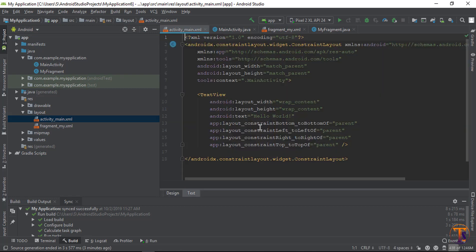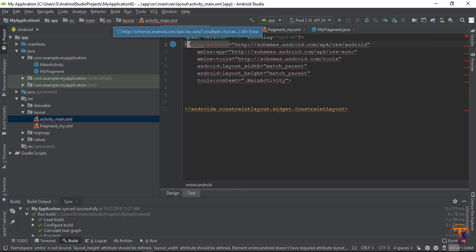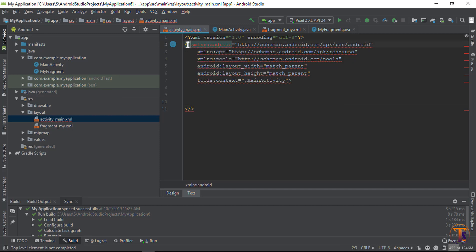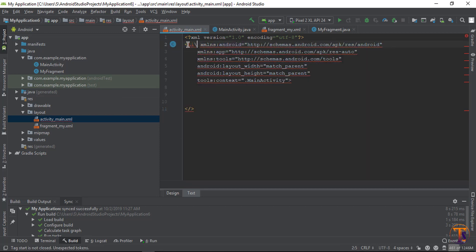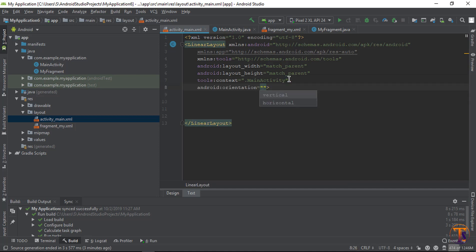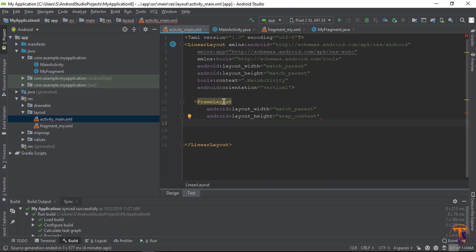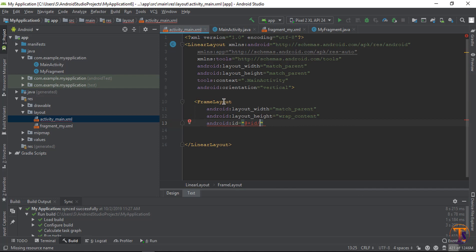Now go to the main activity layout. Select the text, remove everything, and remove the ConstraintLayout. Change it to a LinearLayout with vertical orientation. We need two FrameLayouts inside. The first FrameLayout should have width match_parent and height wrap_content. Give it the id 'container'.